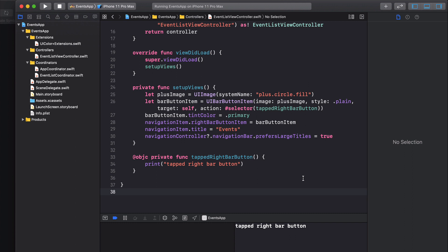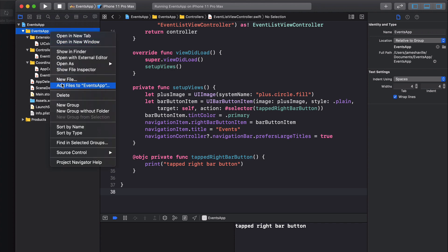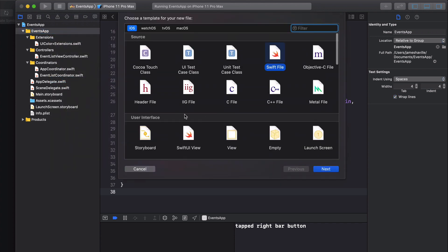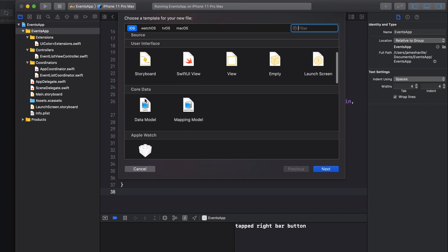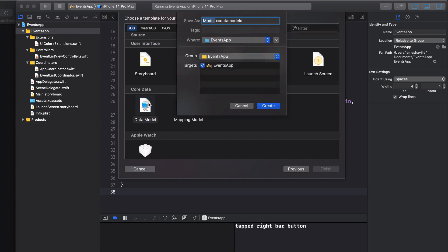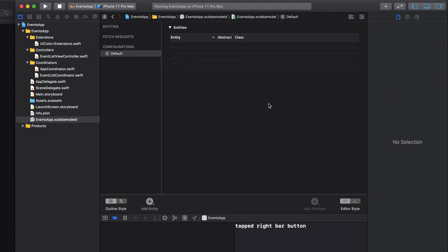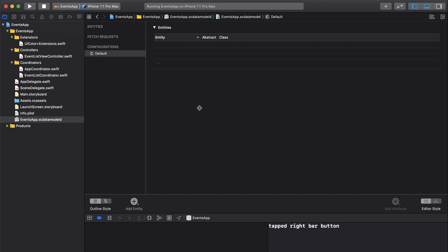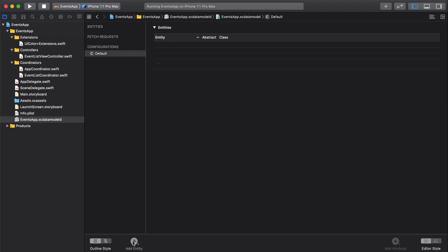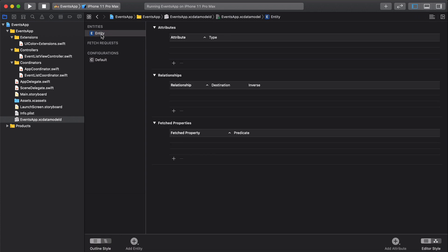The first thing we're going to do is create a model. Come over to the left, create a new file, scroll down to the Core Data section, click on Data Model, and name it the same as our app — I'll call it Events App. Once created, you're presented with your Core Data model. Click on the Add Entity button and an entity appears — rename it Event.